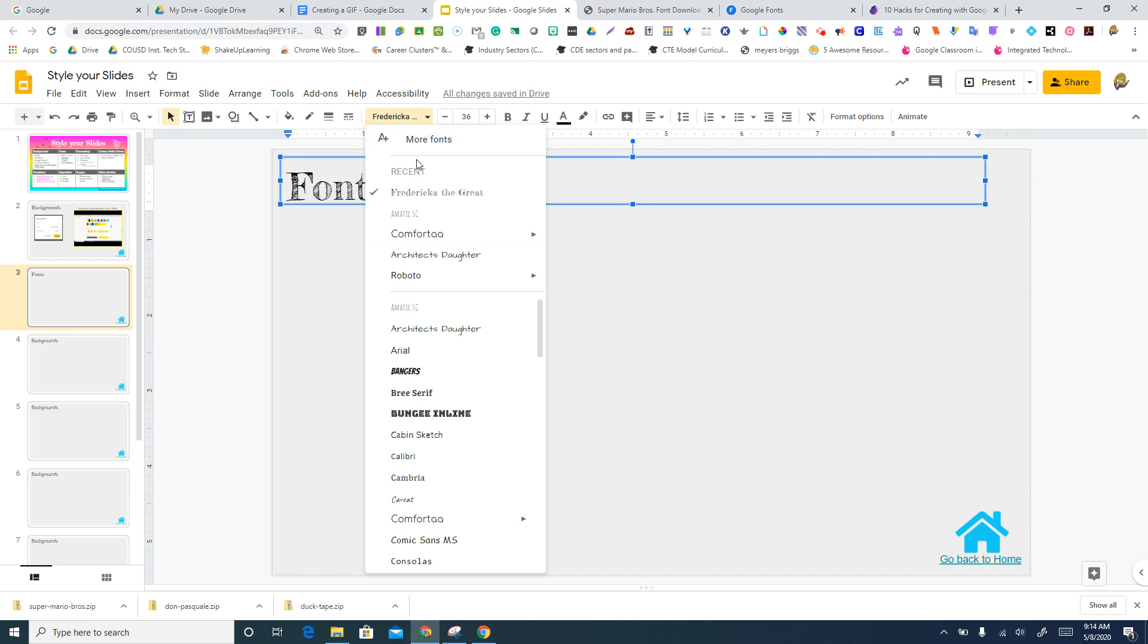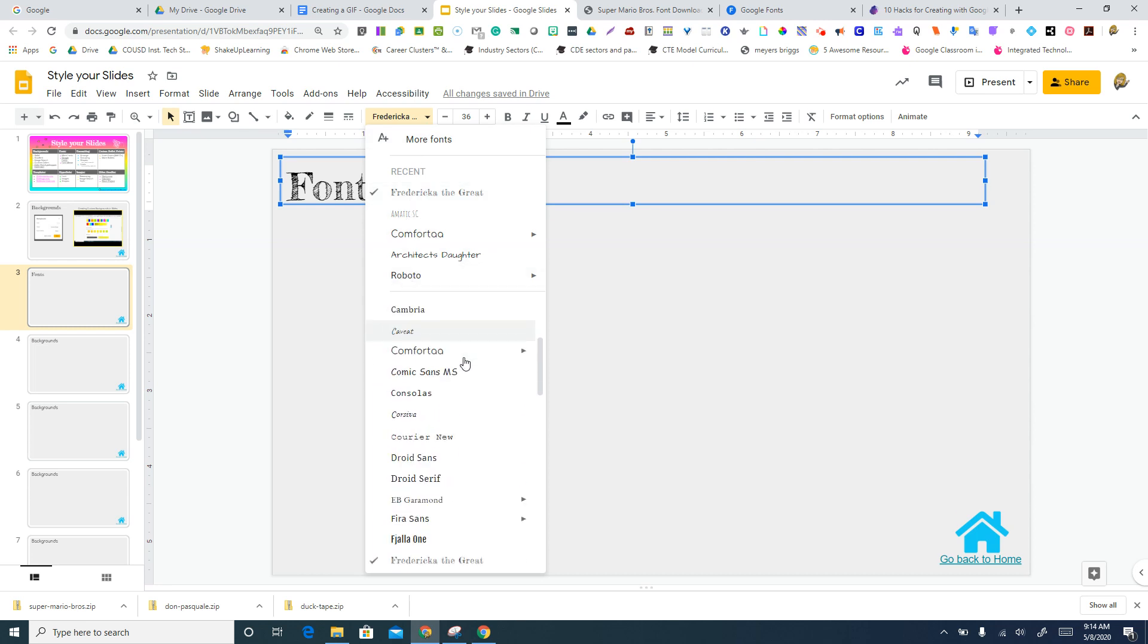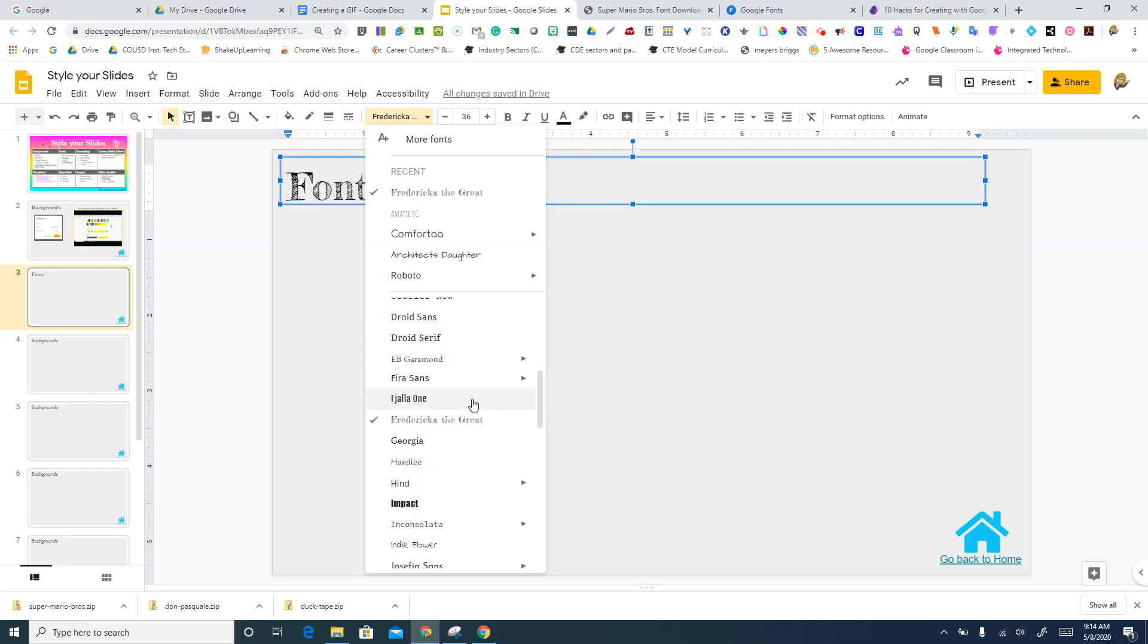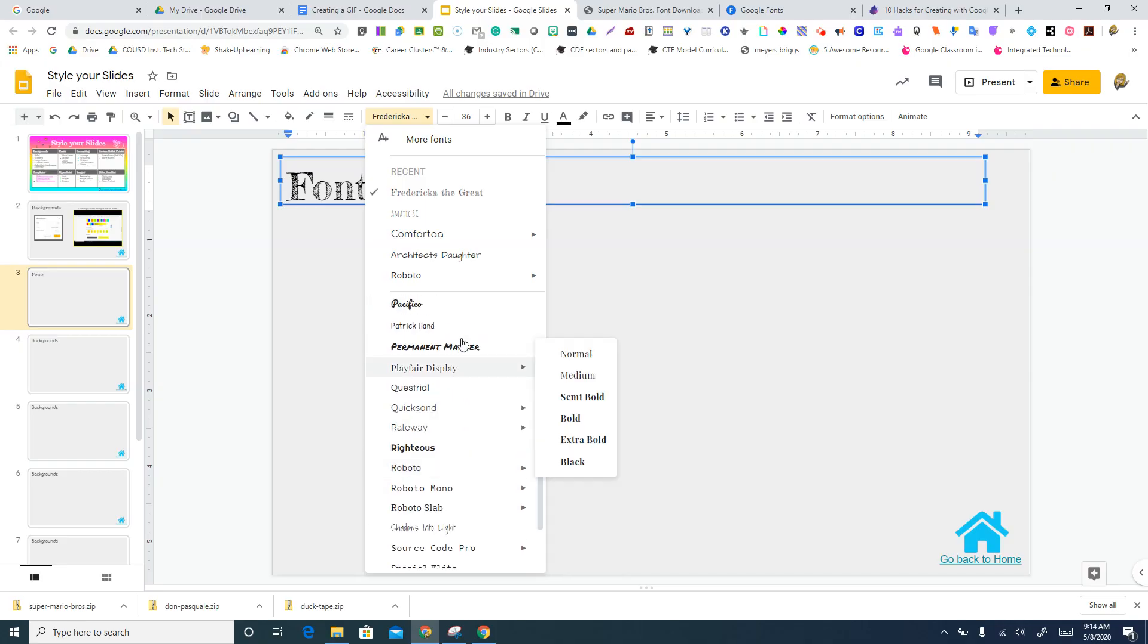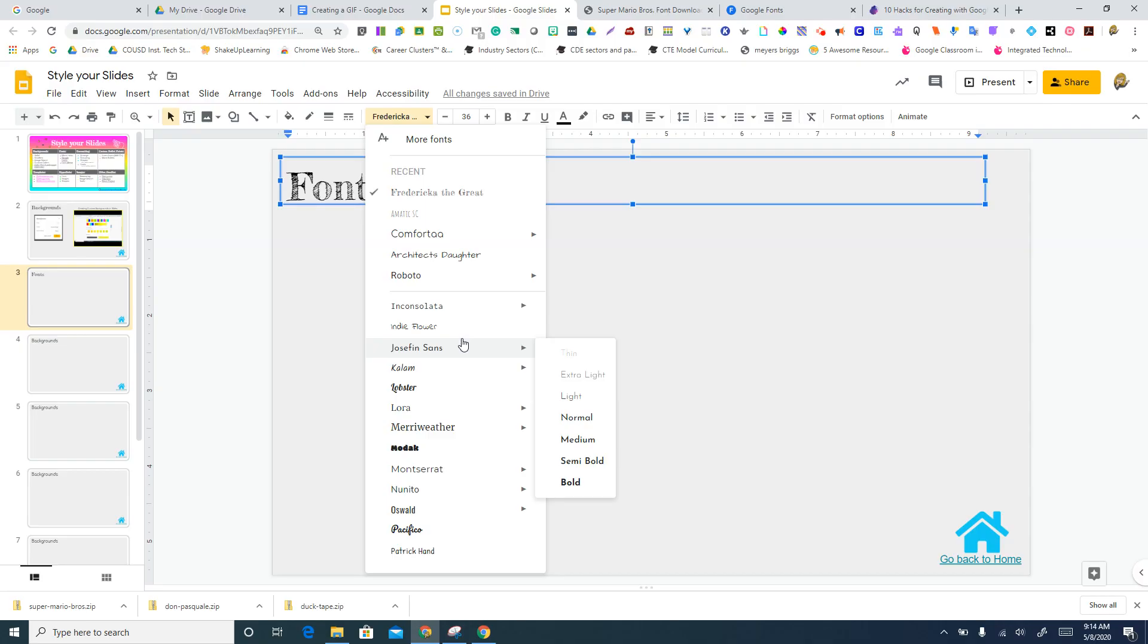I'm gonna drop down my list, and what you're gonna notice is the most recent fonts you've used and then this sort of alphabetical list of everything else that Google's gonna offer you. So this is like the default package of fonts that Google has given to you.